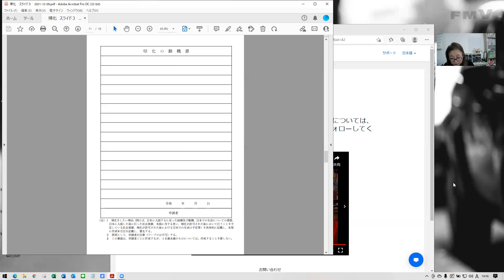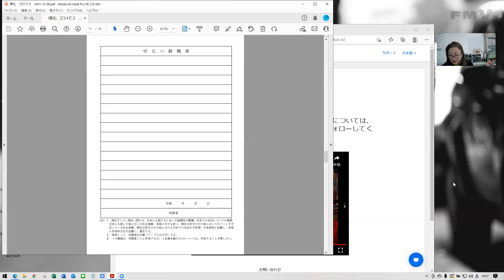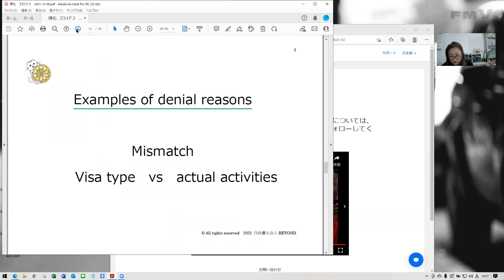After all documents are submitted, they start their investigation taking more than a year. Mainly what they do is checking whether all information on the documents is true. At the first interview, they do screening if you're qualified to apply naturalization. And if you explore, if your application documents have mistakes, they would not accept your application. So comparing PR application, once your naturalization application is accepted, you would have high possibilities to get approved.